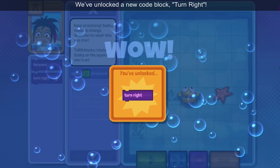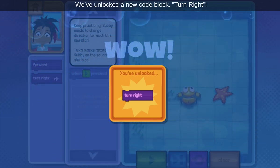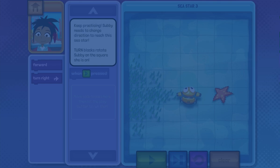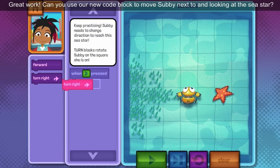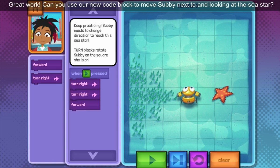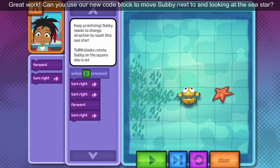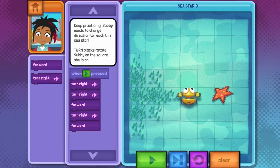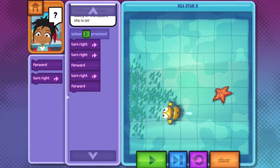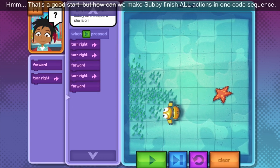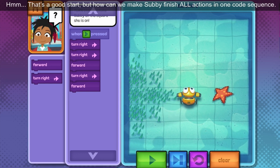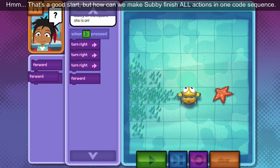We've unlocked a new code block: Turn right! This block tells Subby which direction to turn. Can you use our new code block to move Subby next to and looking at the sea star? That's a good start. But how can we make Subby finish all actions in one code sequence?